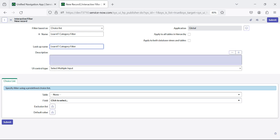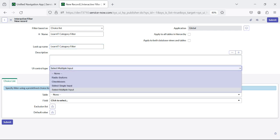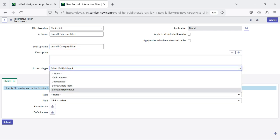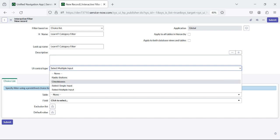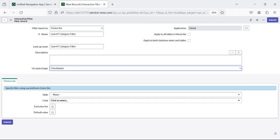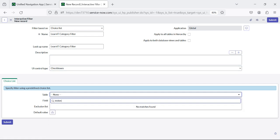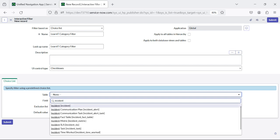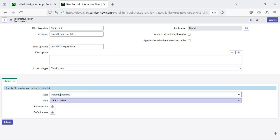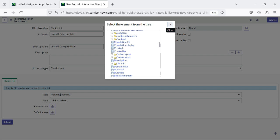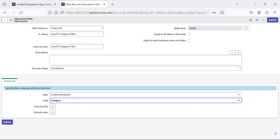The lookup name would be the same: LearnIT Category Filter. You can select apply to all tables in hierarchy or apply to both database views and tables. Now there is a UI control type — I can select radio button, checkboxes, or select multiple input. I will add checkboxes first to show how these interactive filters display under the reports. I will select the table name as incident and the field as category, then click on submit.